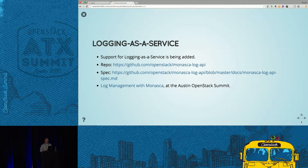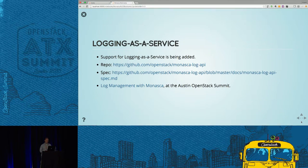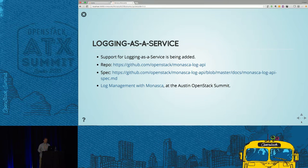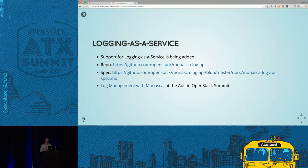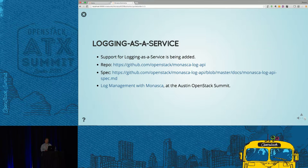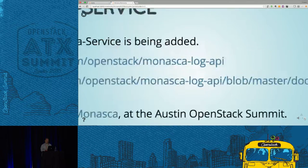One of the other things we're doing in Monasca is logging as a service. We're in the process of adding a logging API. Currently we have an API that you can post log messages to. There's a spec and a presentation later today at 5:15 that will go into a lot of detail on that. It was also covered at the Tokyo Summit.